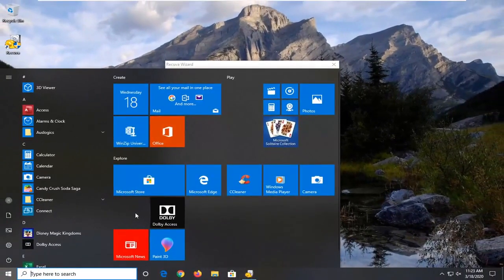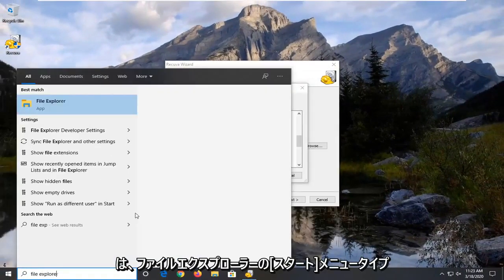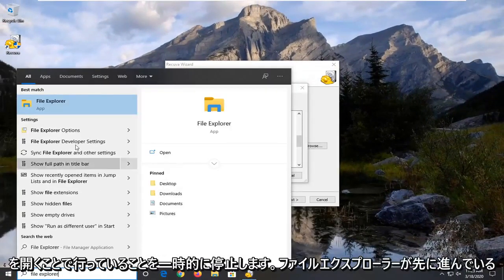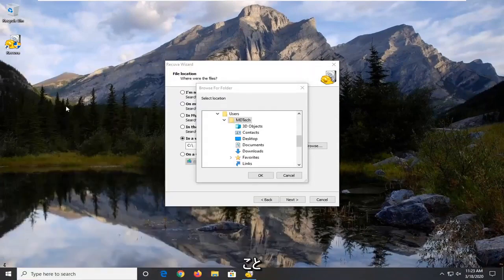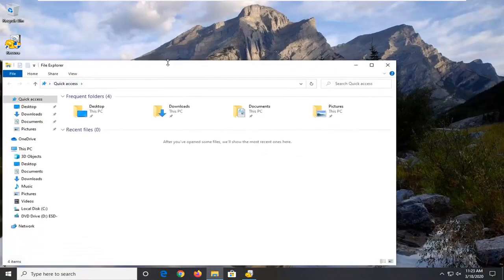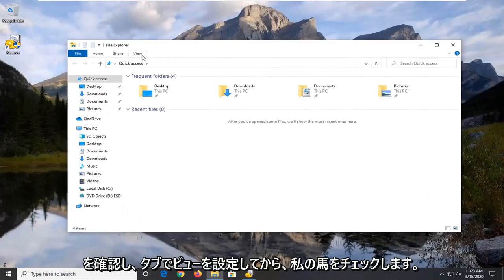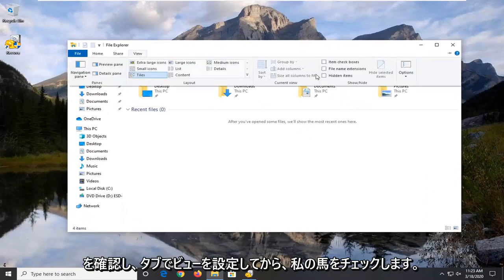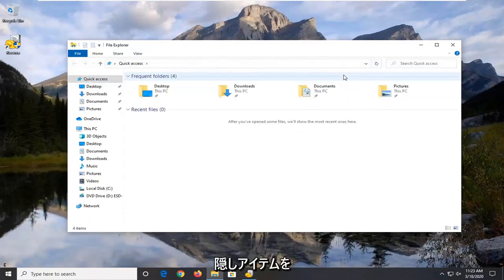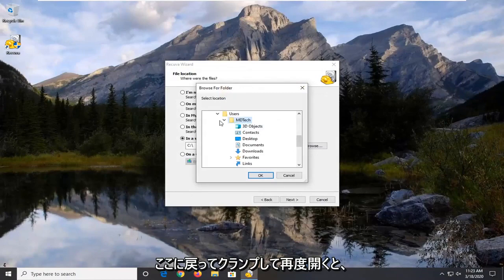Open up the start menu. Type in file explorer. Best match should say file explorer. Go ahead and open that up. Select the view tab. And then check mark where it says hidden items.